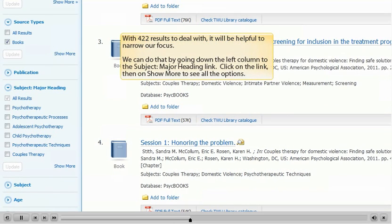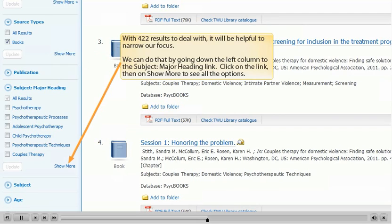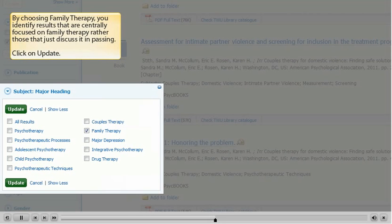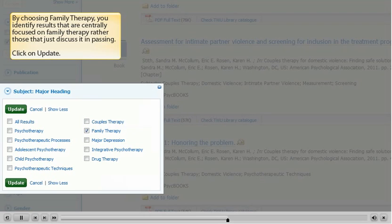With 422 results to deal with, it will be helpful to narrow our focus. We can do that by going down the left column to the Subject Major Heading link. Click on the link, then on Show More to see all the options. By choosing Family Therapy, you identify results that are centrally focused on Family Therapy rather than those that just discuss it in passing.